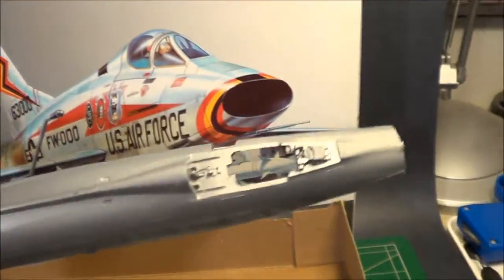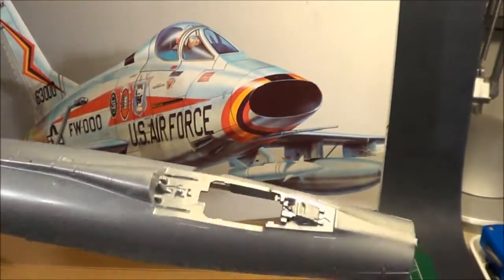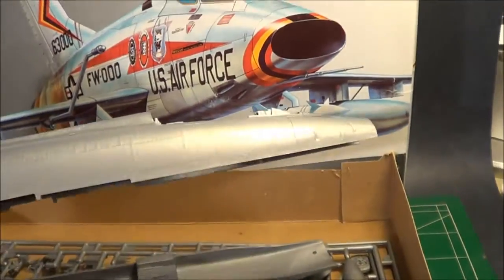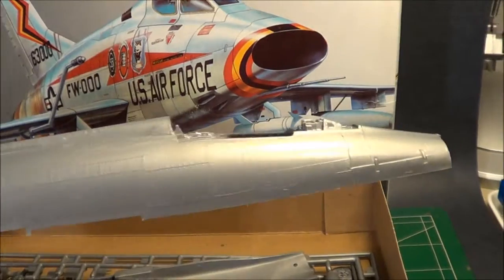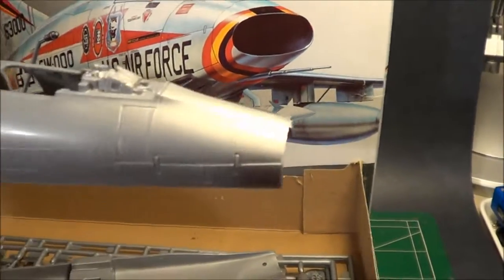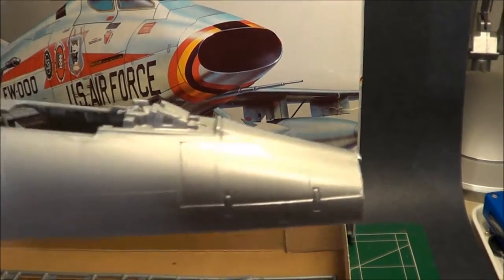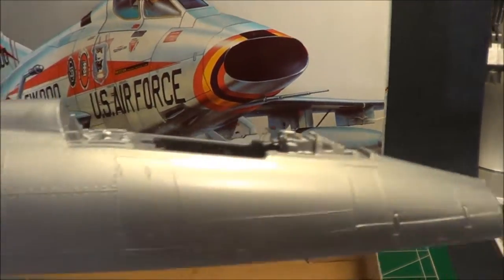Fuselage half. Top half, bottom half type configuration. Raised and recessed panel line detail.